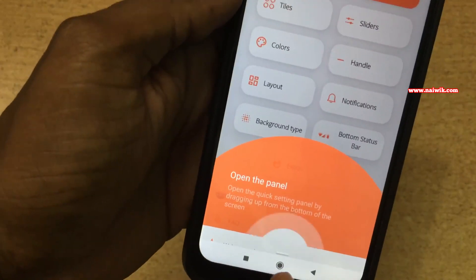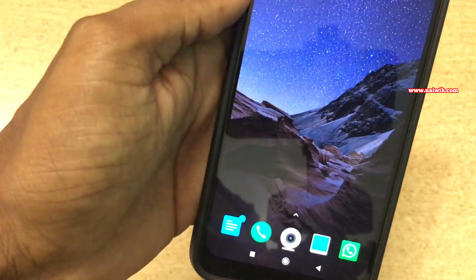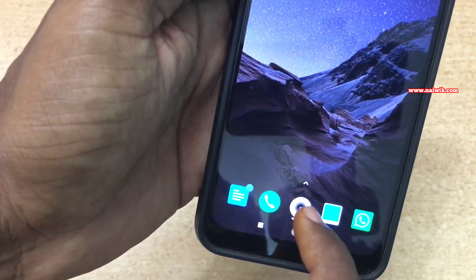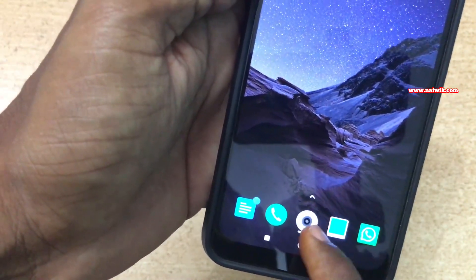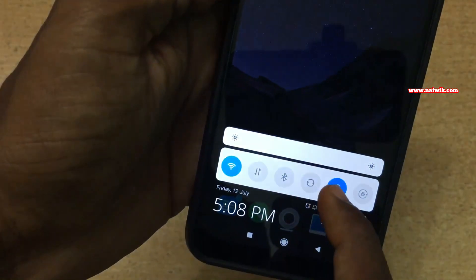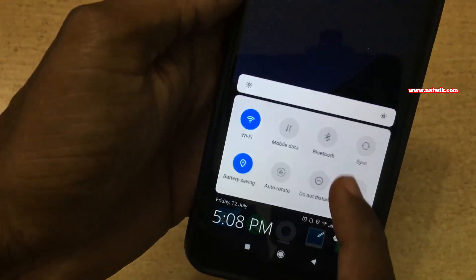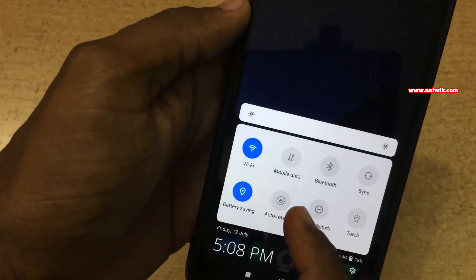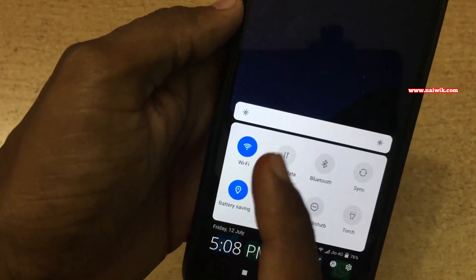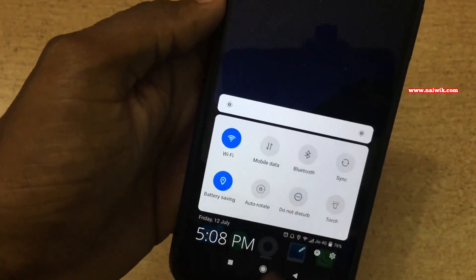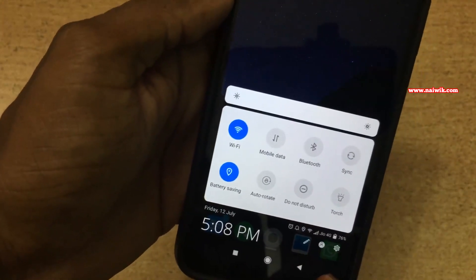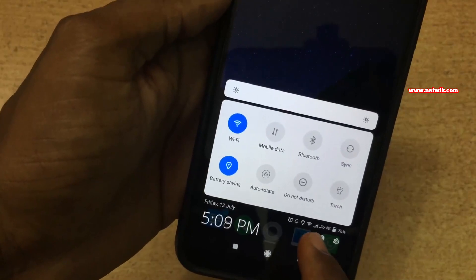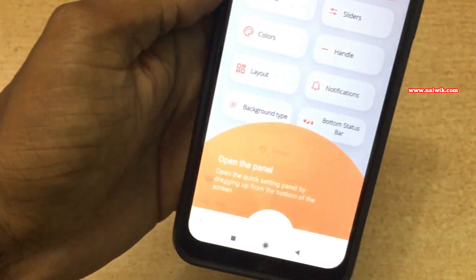Here you can see the message — open the panel. Now go to the home screen. Here you can see the button, and here you can see the notification bar. You can easily enable Wi-Fi, data, Bluetooth, and everything from it.